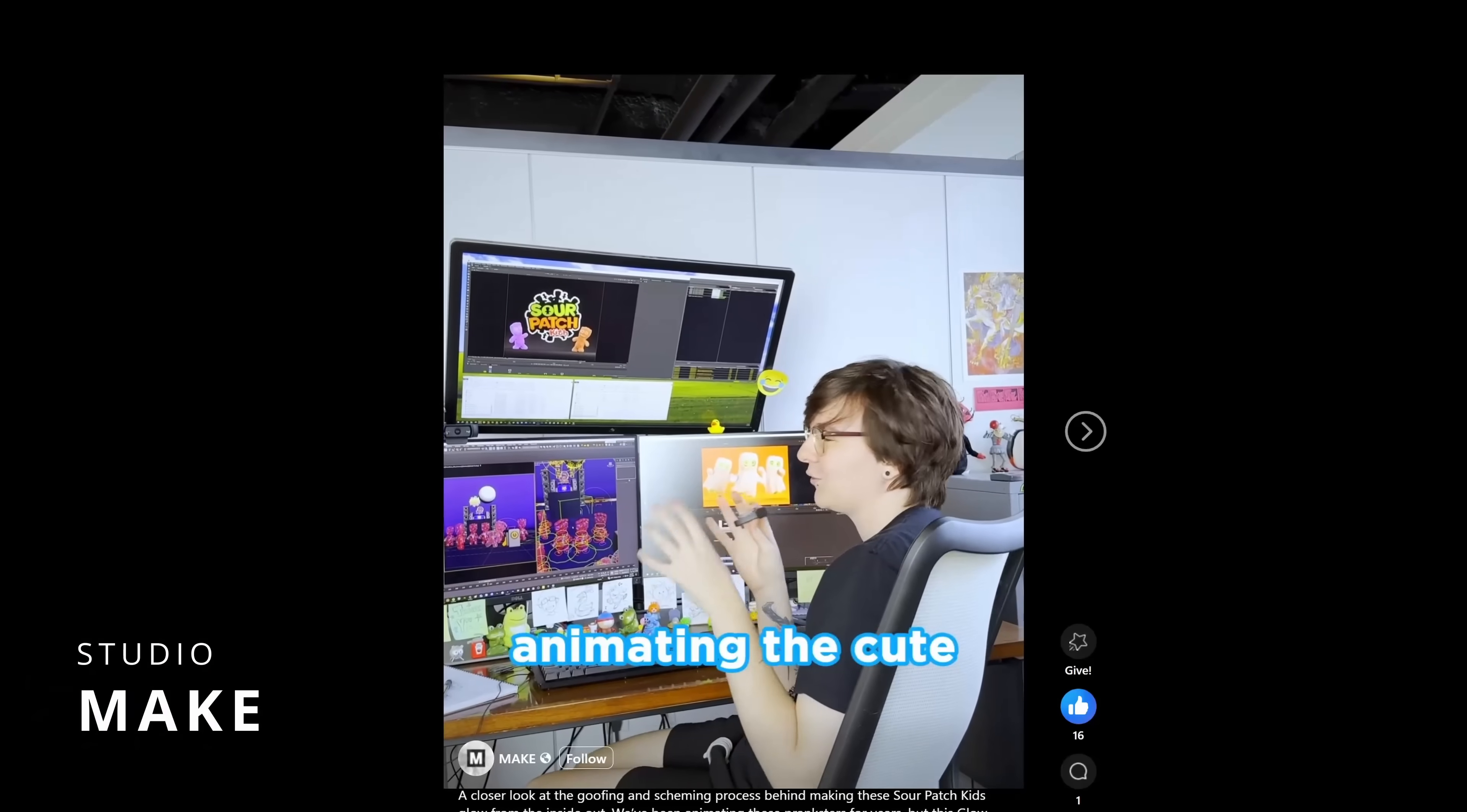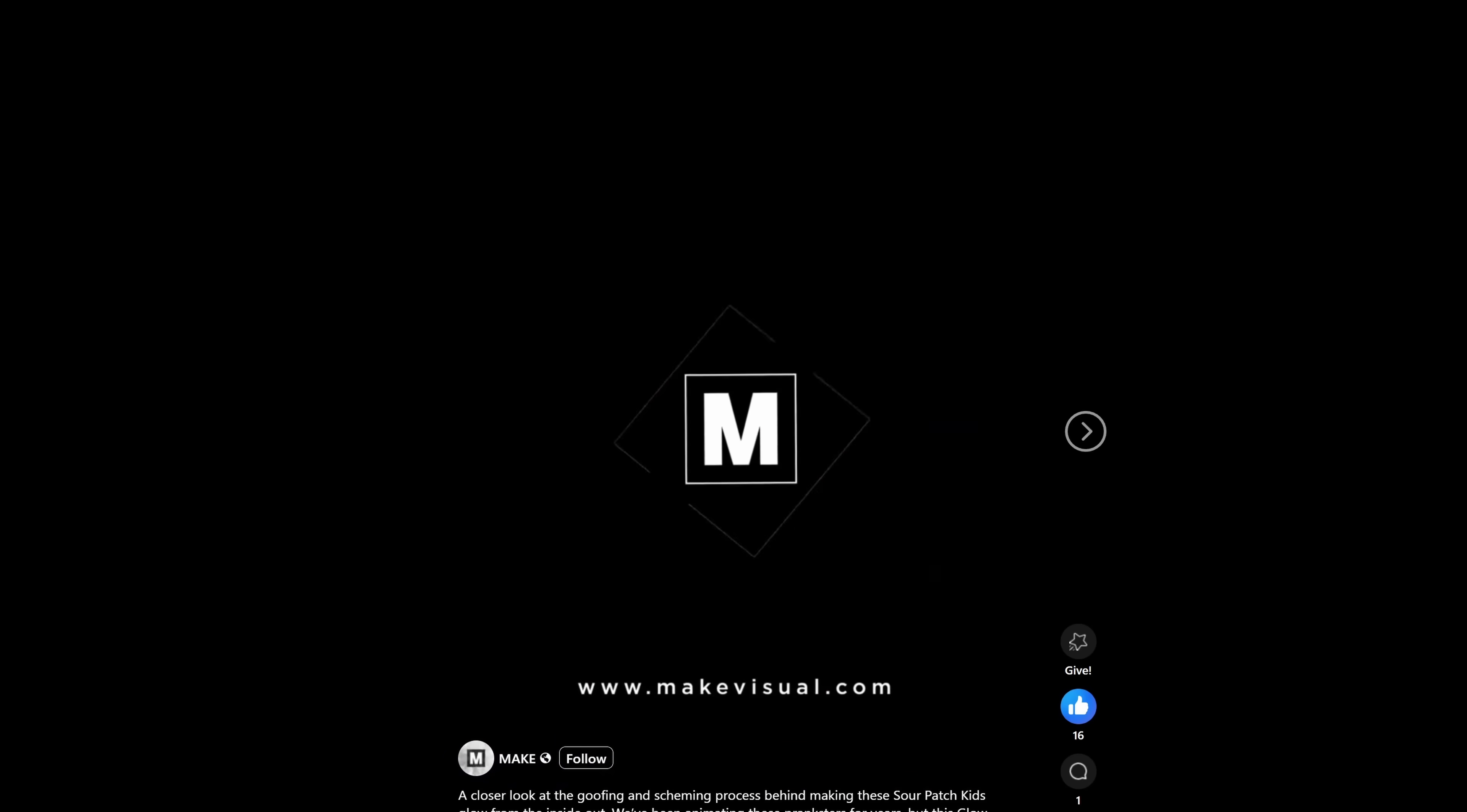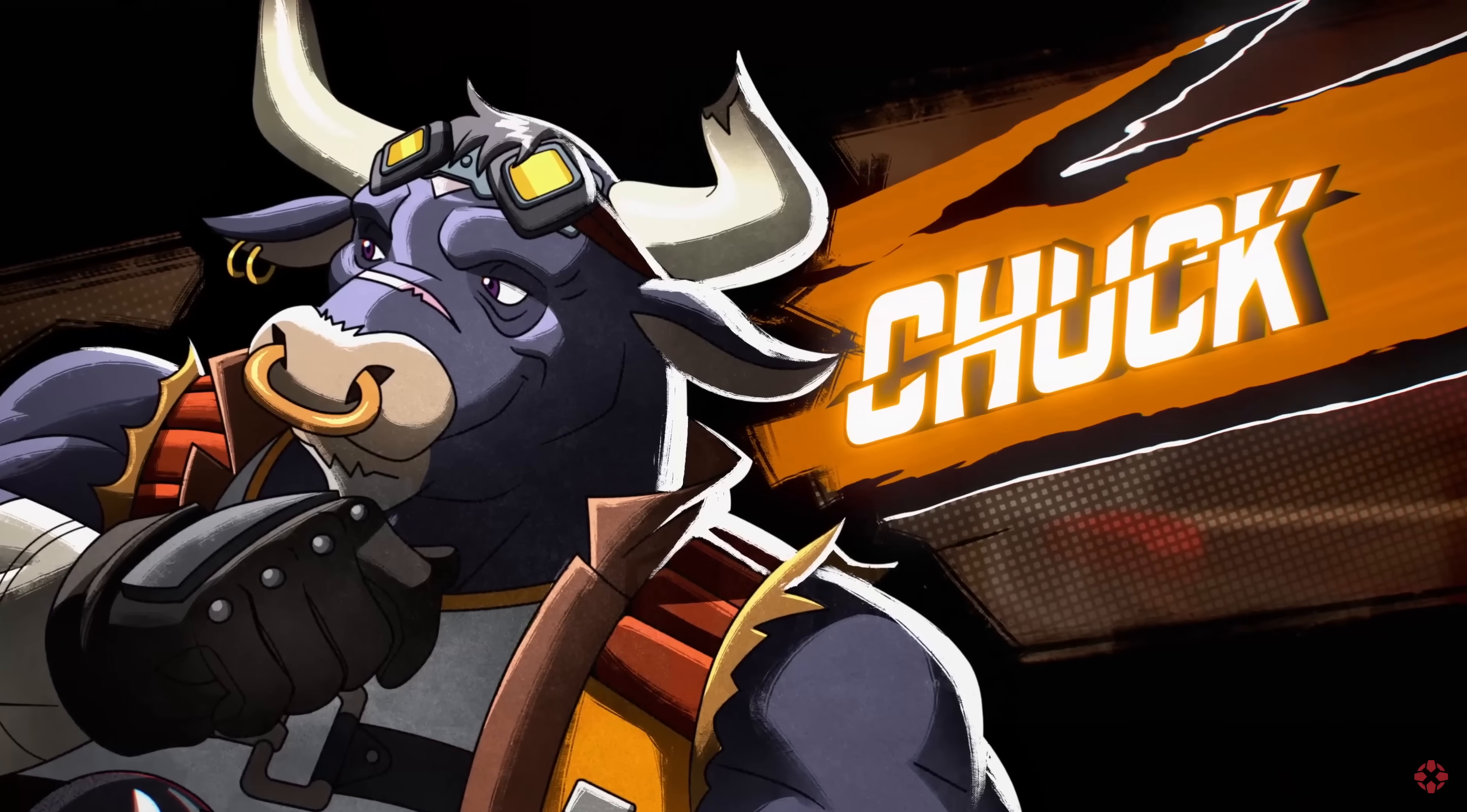Make shared different short videos showcasing some of their latest commercials where we can see Max in action for modeling, animation and rendering for this Sour Patch Kids commercial. Also from Make, this very cool mix of 3D and 2D video for the video game Wild Blue Trailer.